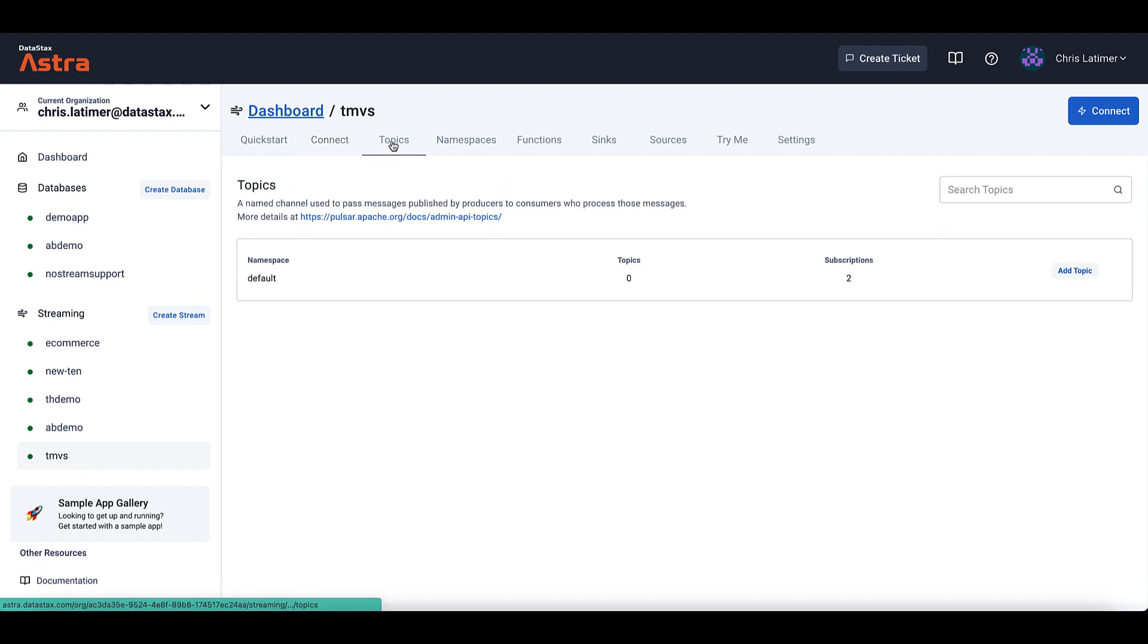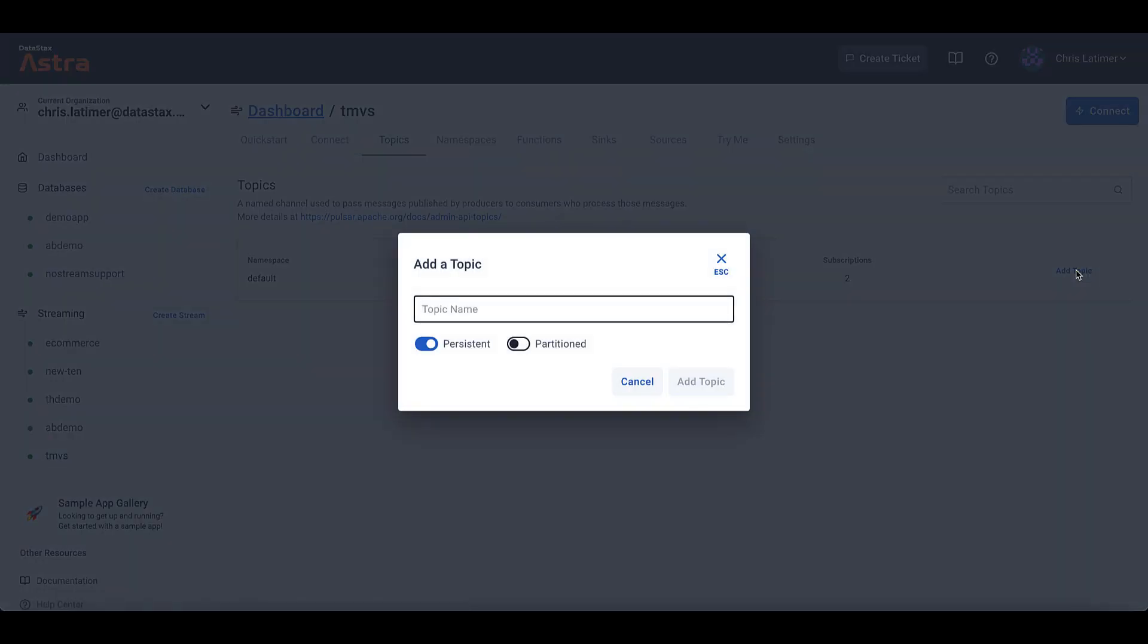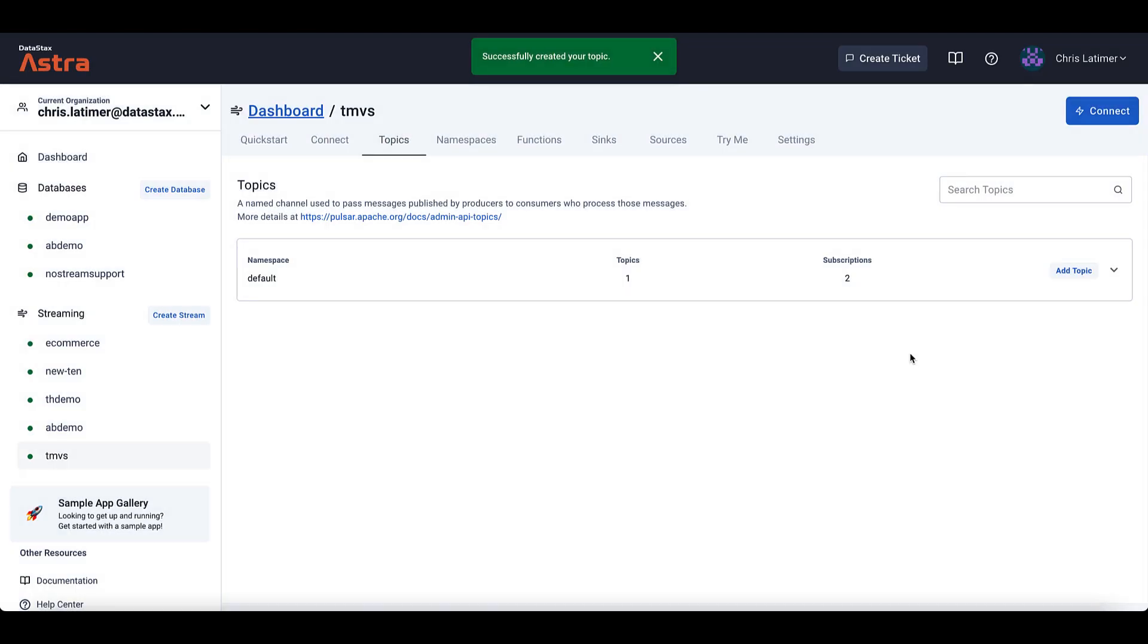And so I'm going to come over here into Topics, and I'm going to add a topic called Shared Example and create this. I could have used the CLI just as well, but the UI is just easier for demo purposes. And so now that we have this set up, let's jump into the IDE and see how we can create a producer that's going to send messages to this topic and multiple consumers that will use a shared subscription to consume those messages.